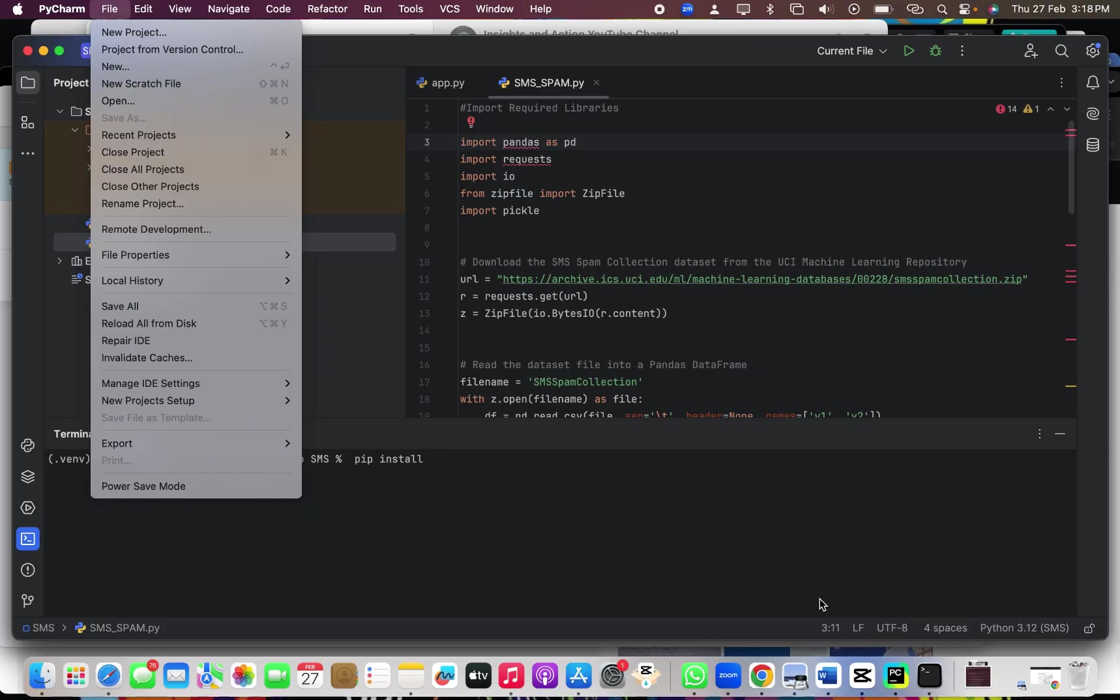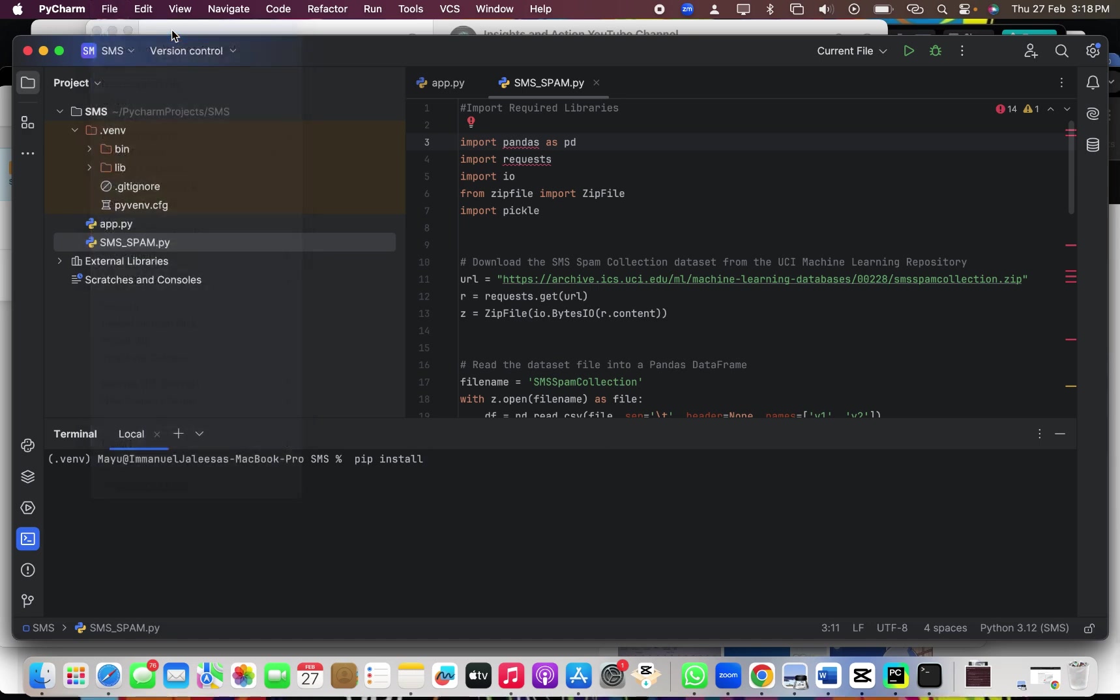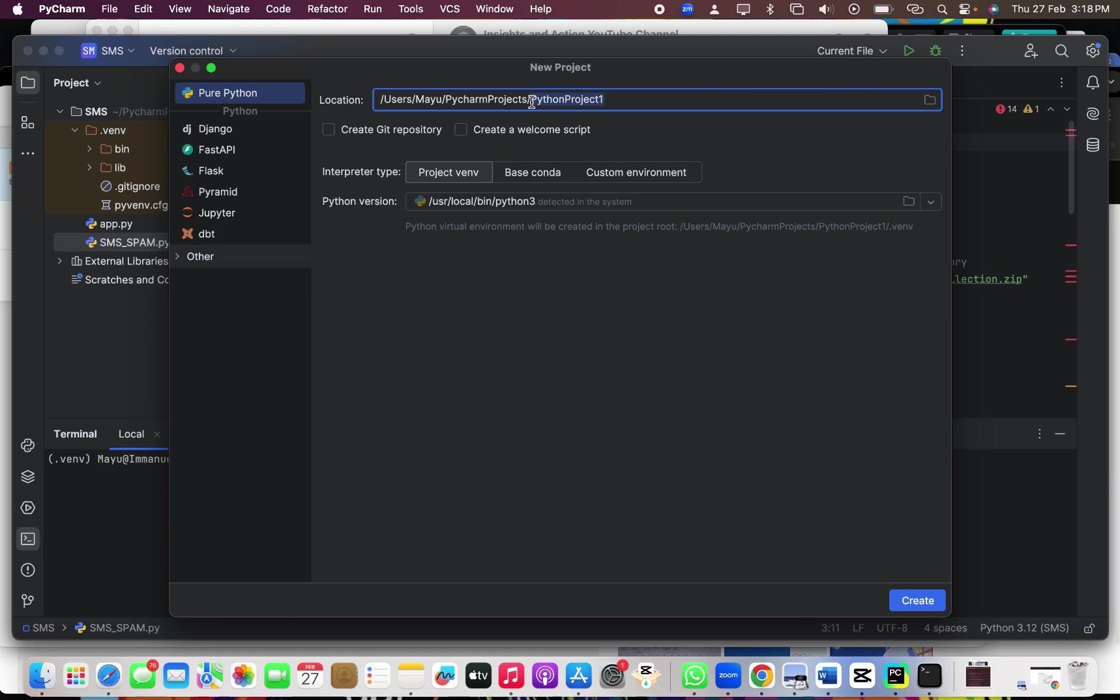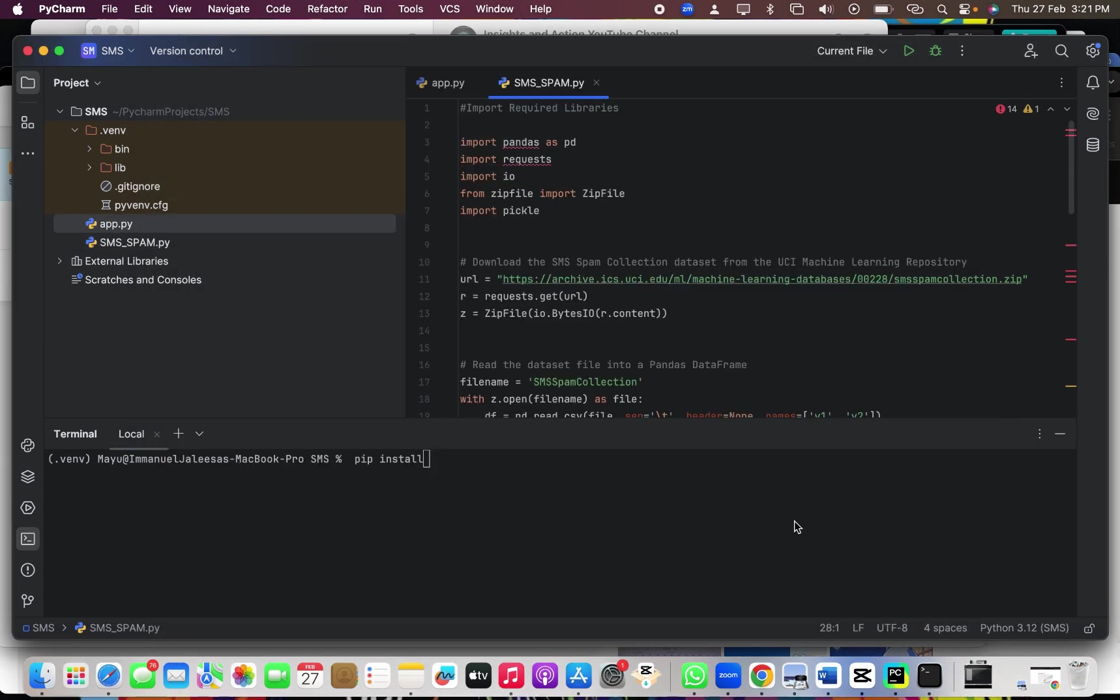Now, let's go to the code detection code into the cloud. So I'm going to use PyCharm because I like PyCharm's UI. So I'll start by creating a new project. You can name this project anything. I have named it as SMS. And then from there, I will take it ahead.